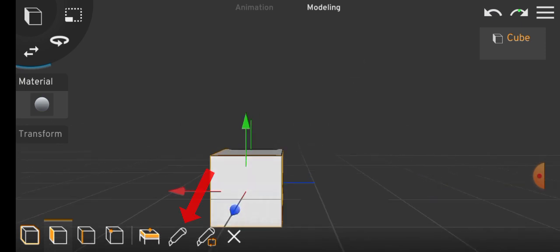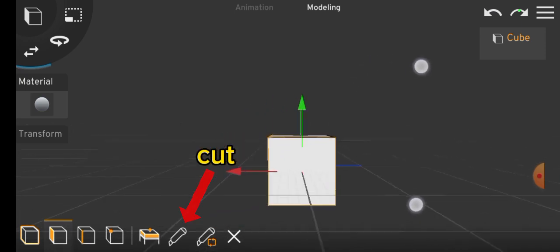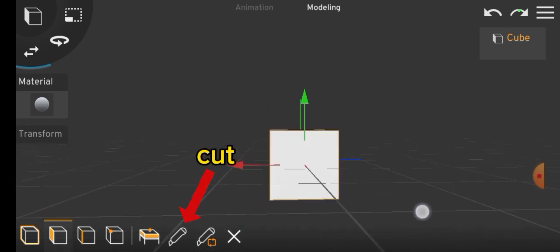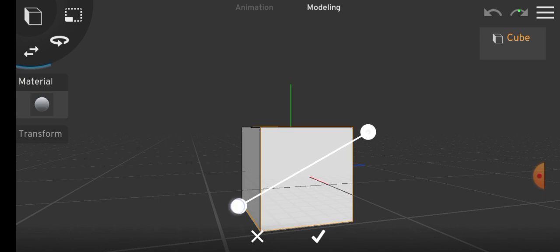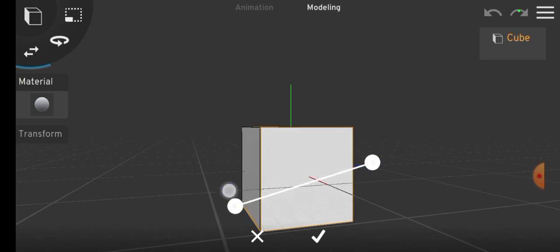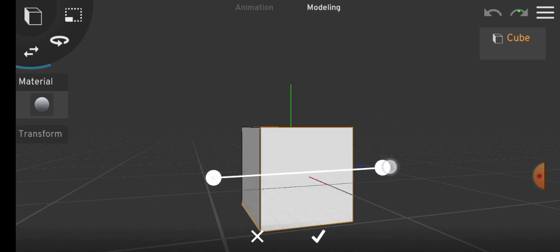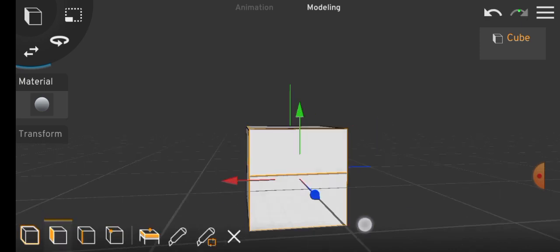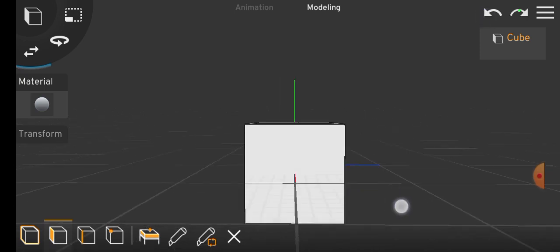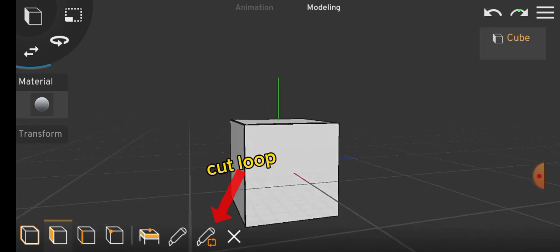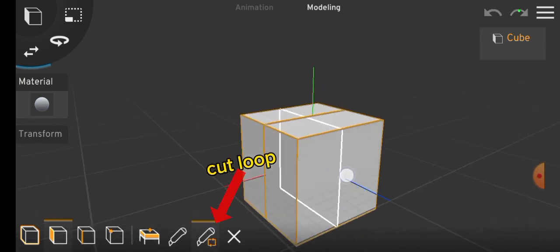Additionally, the cut tool allows you to draw a line on a face for precise cutting. And the cut loop feature enables random cuts across the object.